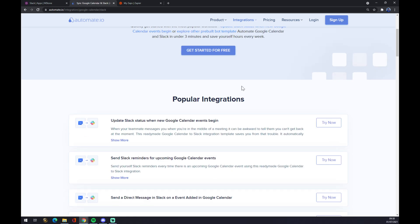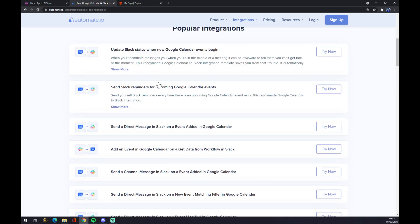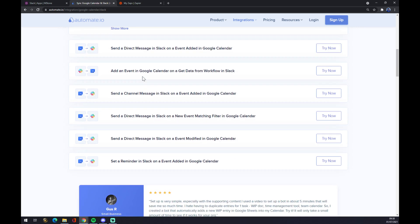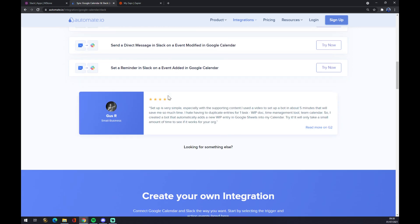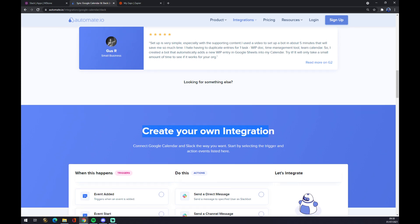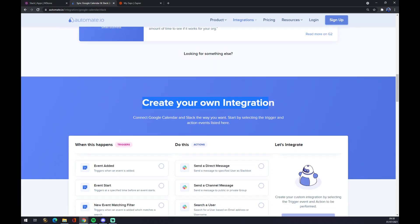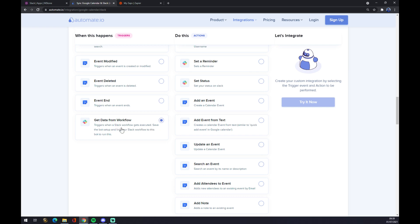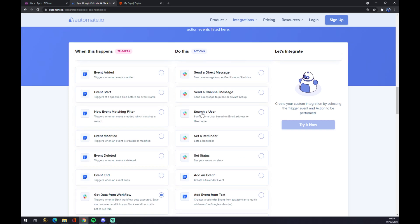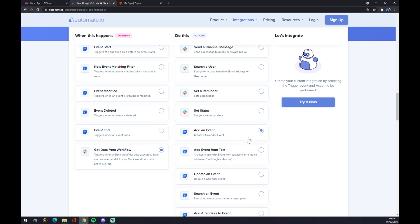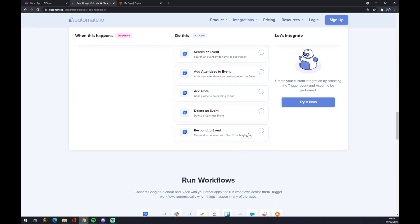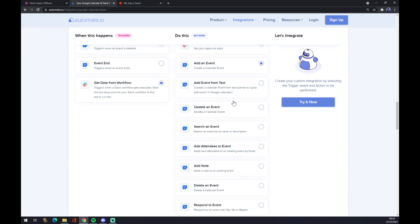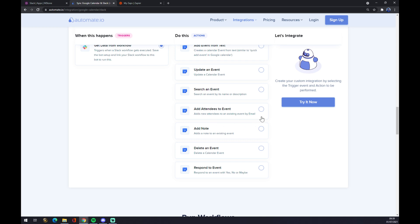As you can see there are some popular integrations that you can pick from, but if you won't be able to find the one that you are looking for, just keep scrolling down till you get to create your own integration. Just remember on the left side underneath the triggers you want to start with Slack, and on the opposite side underneath the actions you want to go with Google Calendar.